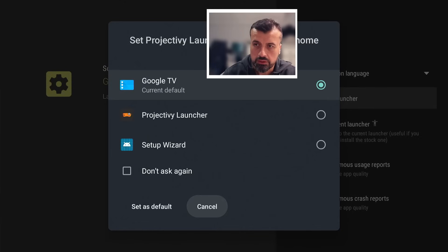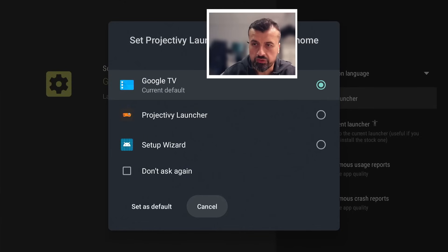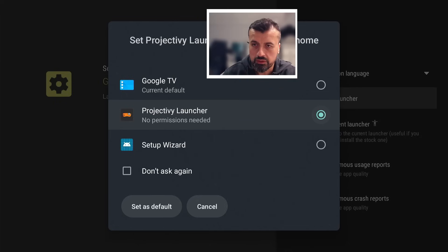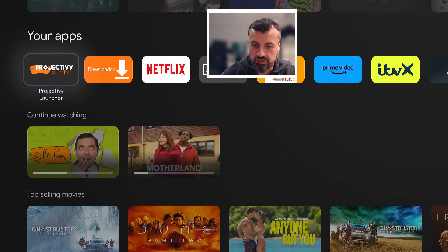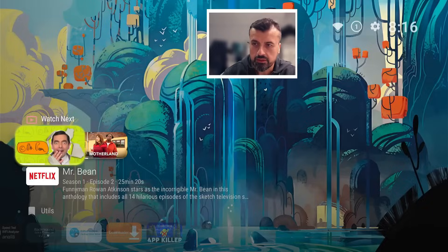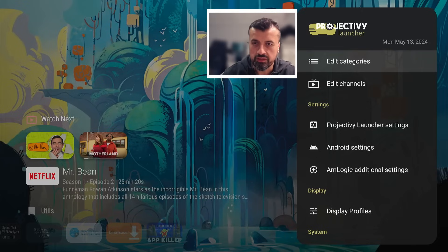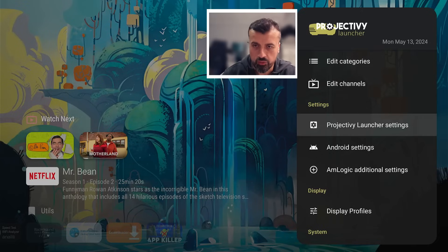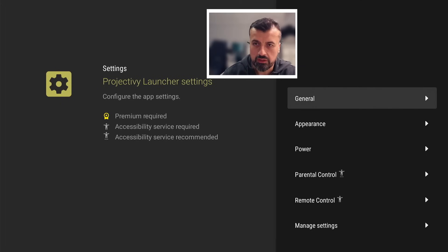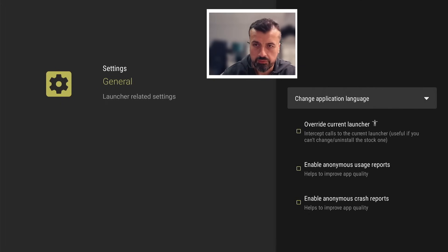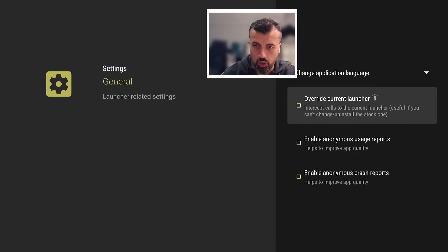Let's click this out, let's go back in, let's go back to the settings, go back to the launcher settings, go back into general, and we want to click on override the current launcher. So let's click on that. And once you click on override current launcher, let's press back.